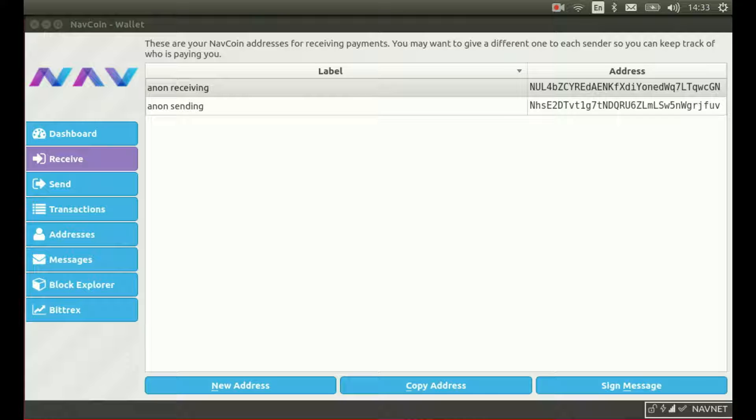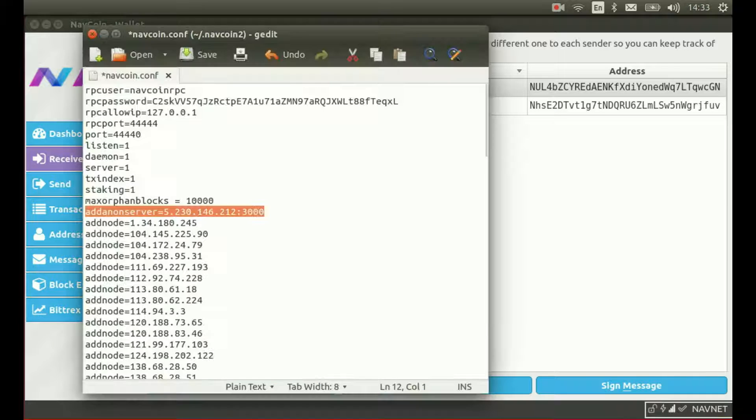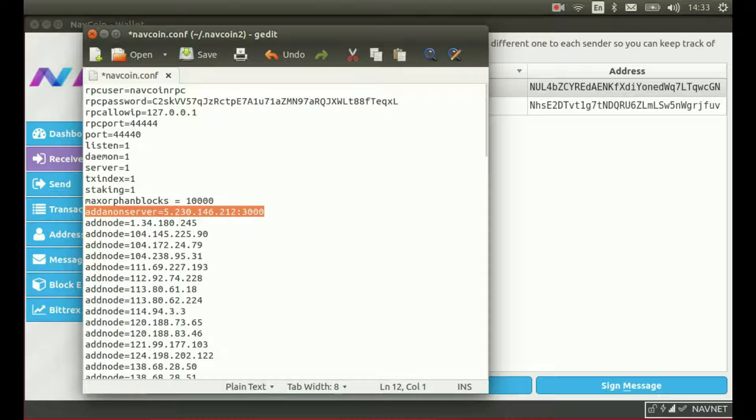The first thing I want to show you is how to configure your Navcoin wallet to send anonymous transactions. Open up your navcoin.conf file. Hopefully you're familiar with this file by now. We've got a guide on the website that shows you how to find this file and use it to configure your Navcoin wallet for optimum network connectivity.